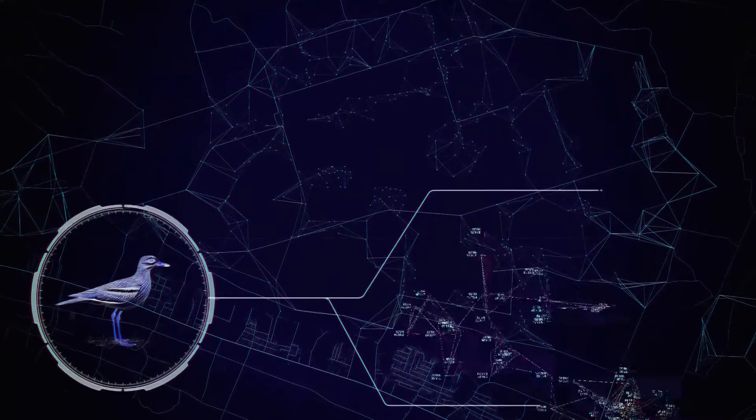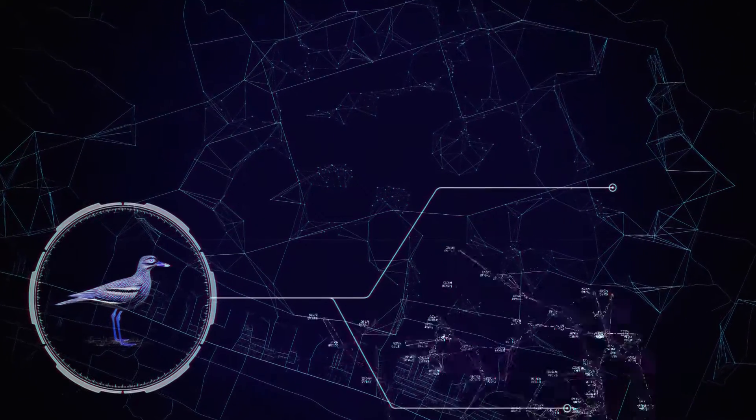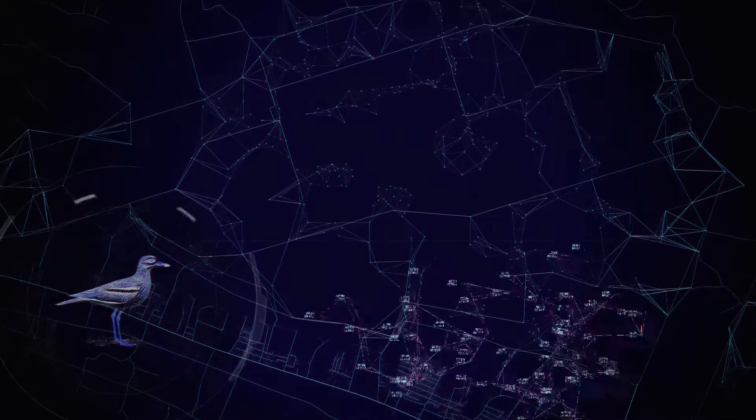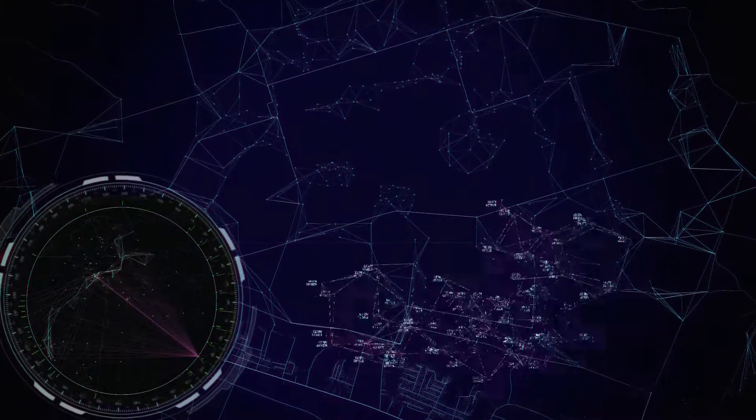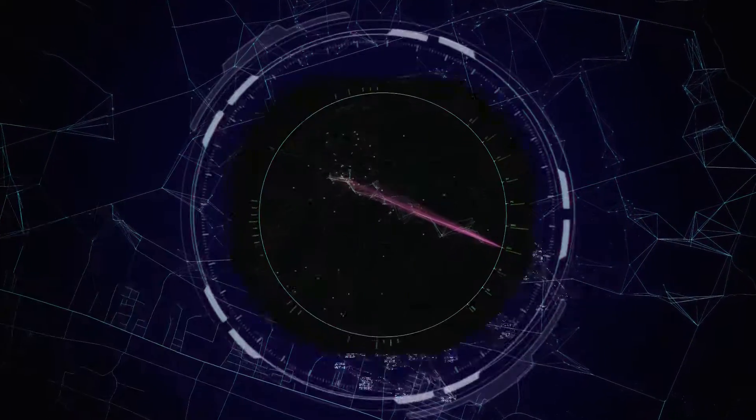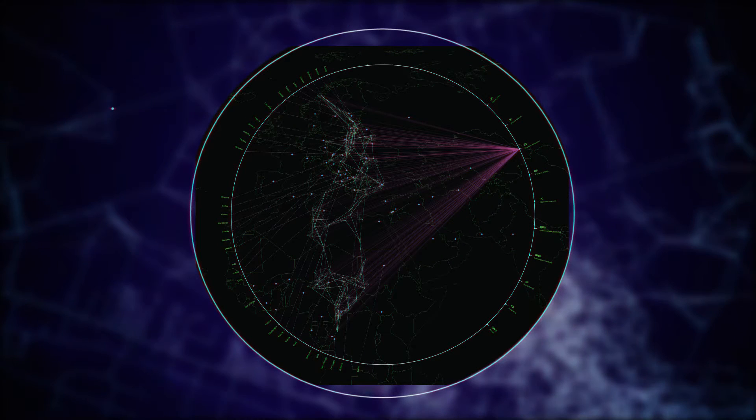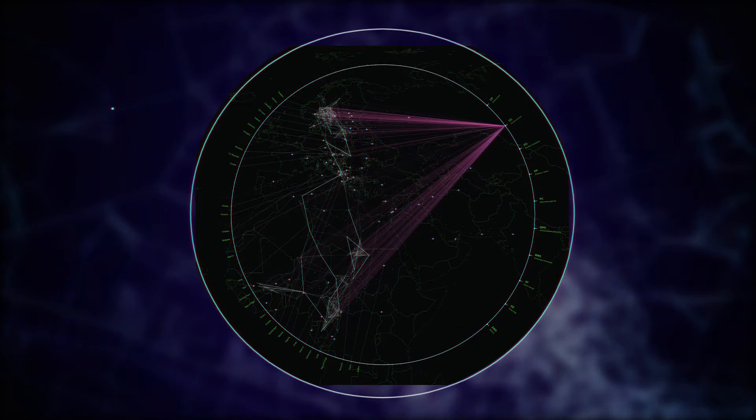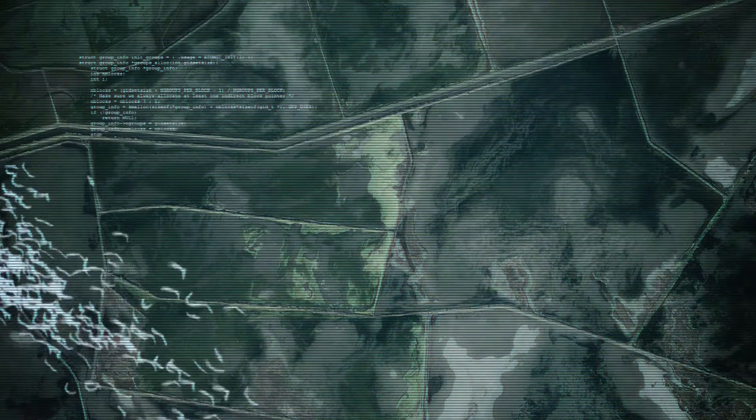Ornithologists are actually able to track some of the species that come to Salina through GPS trackers that they installed on the back of some of these animals, and so the birds have become data feeds.